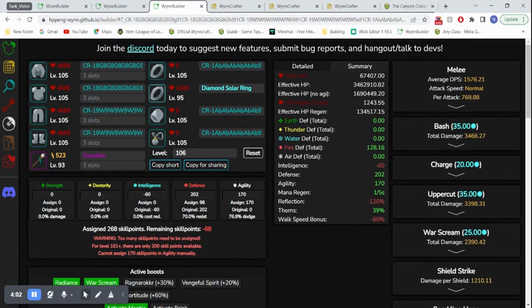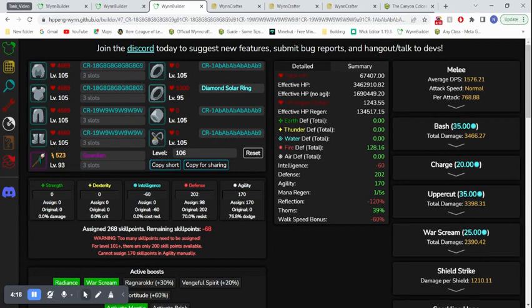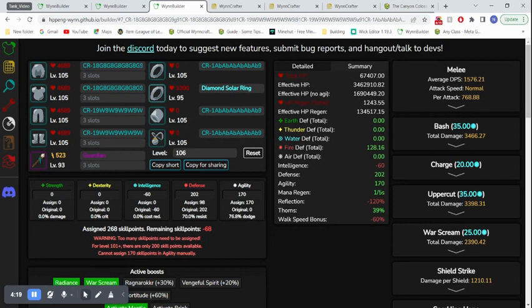So, there's the rough answer to the question. The most amount of EHP that you can get in Wynncraft is about 4 million. Of course, this requires a perfect situation. Also, just honorable mentions.